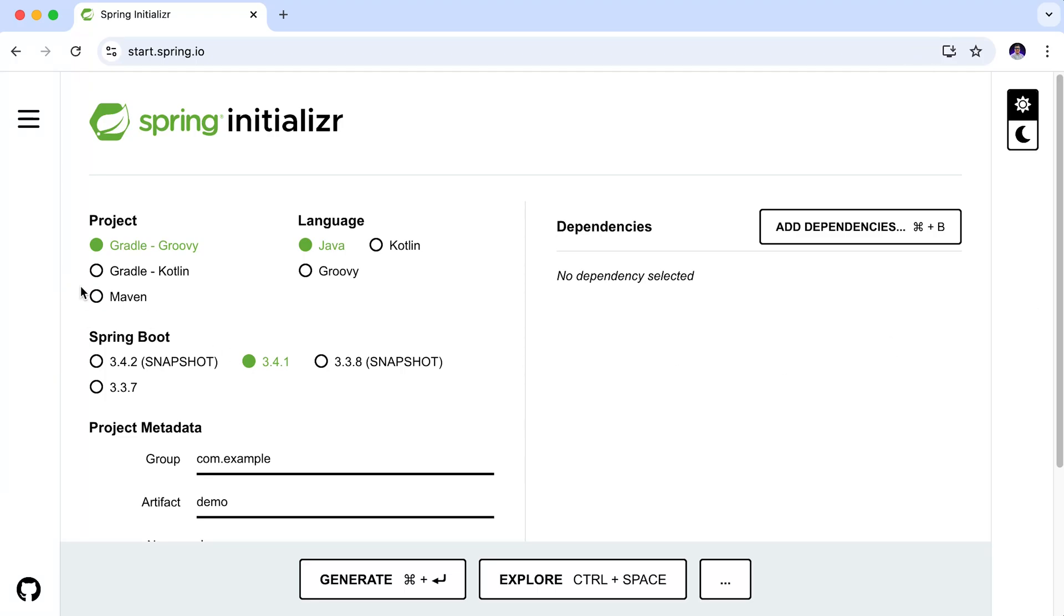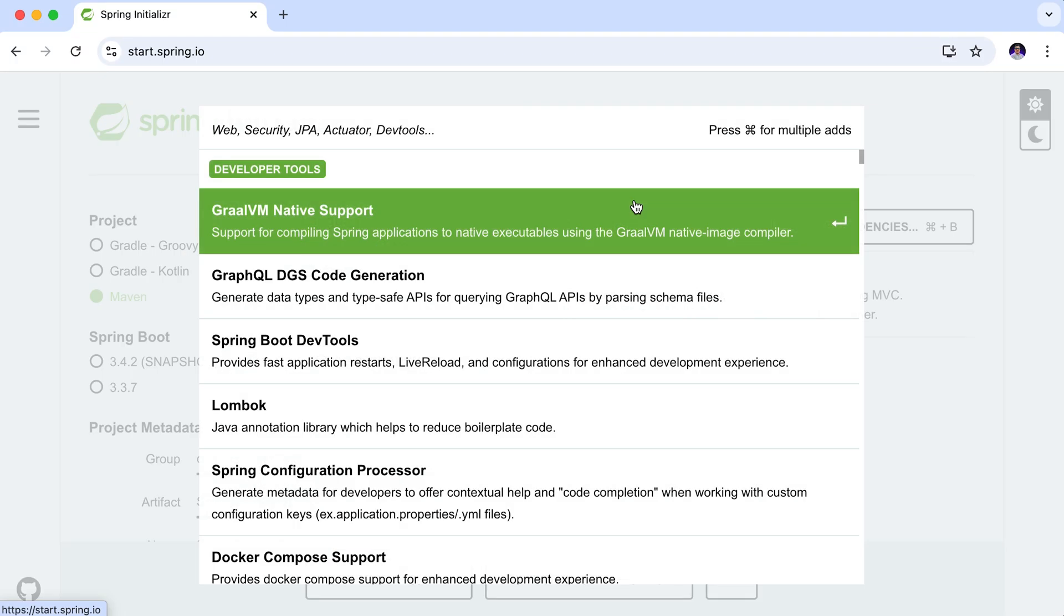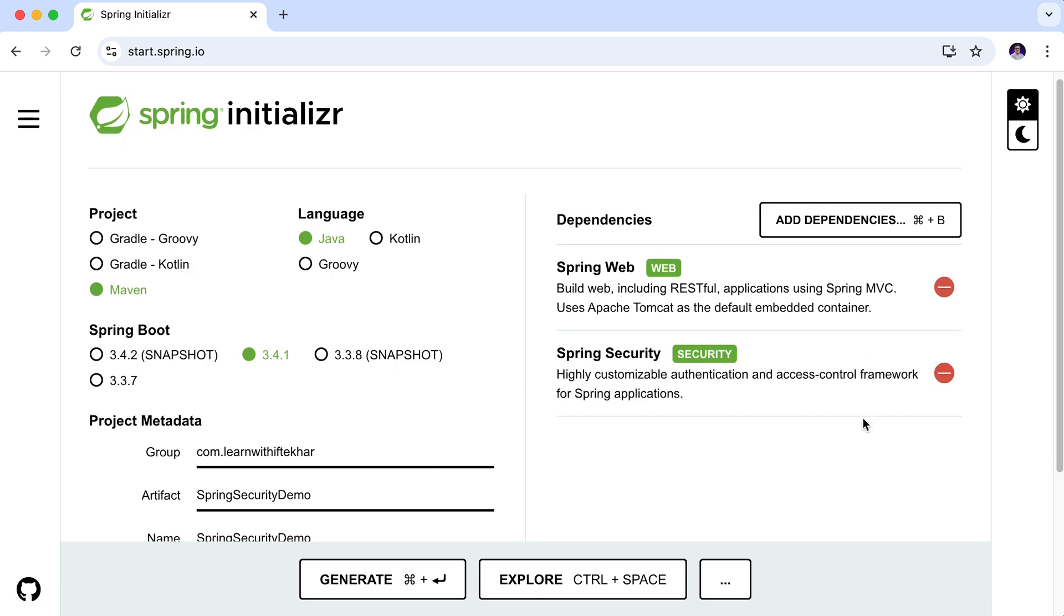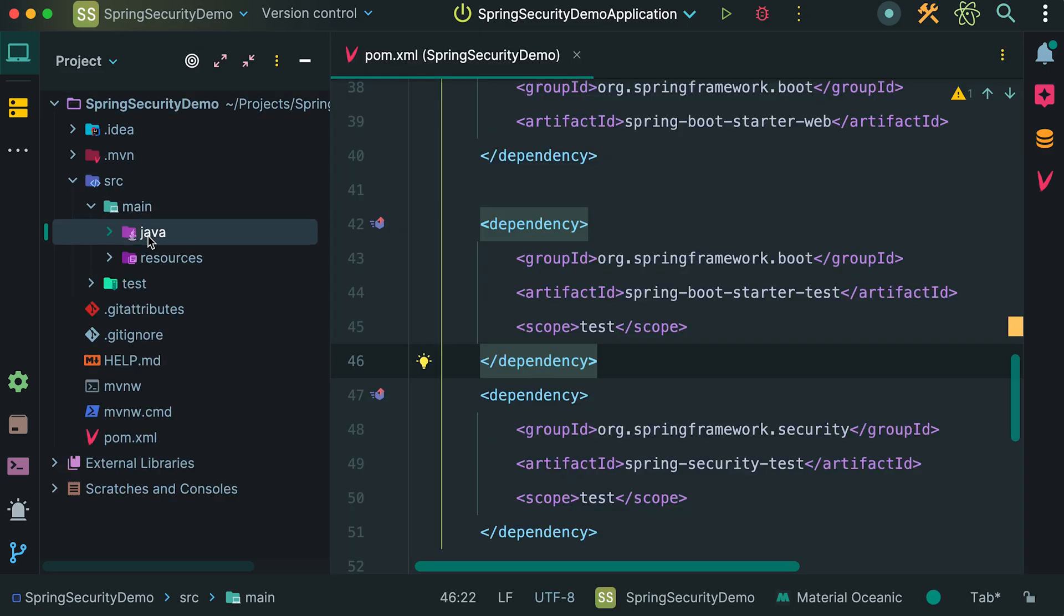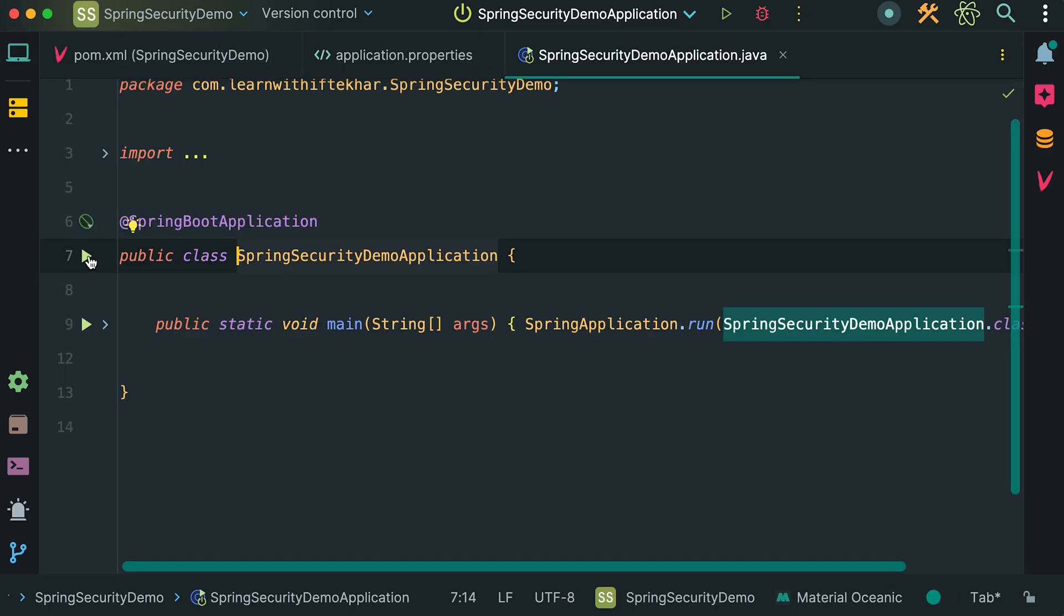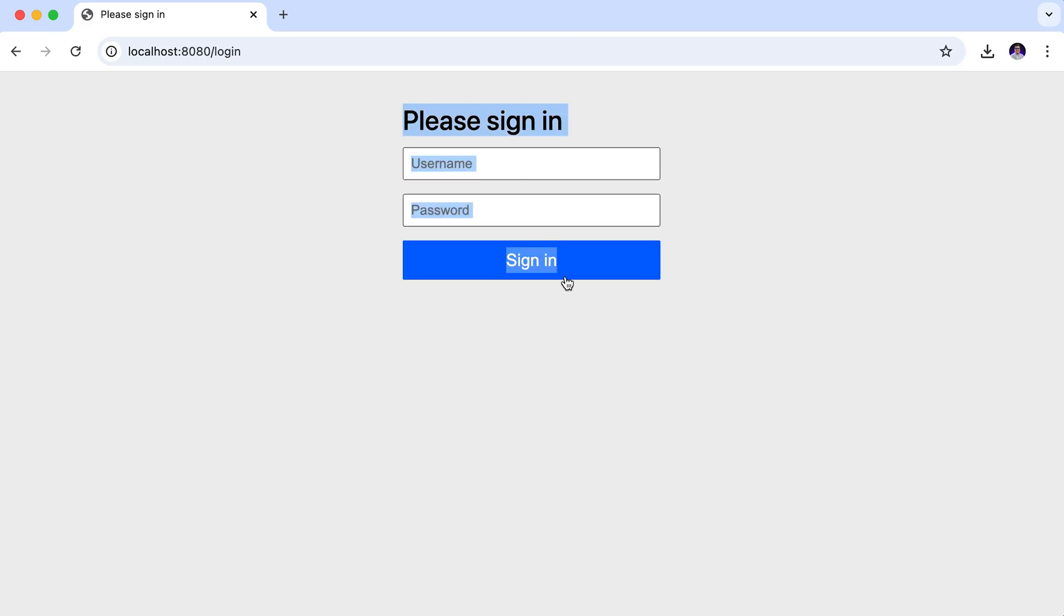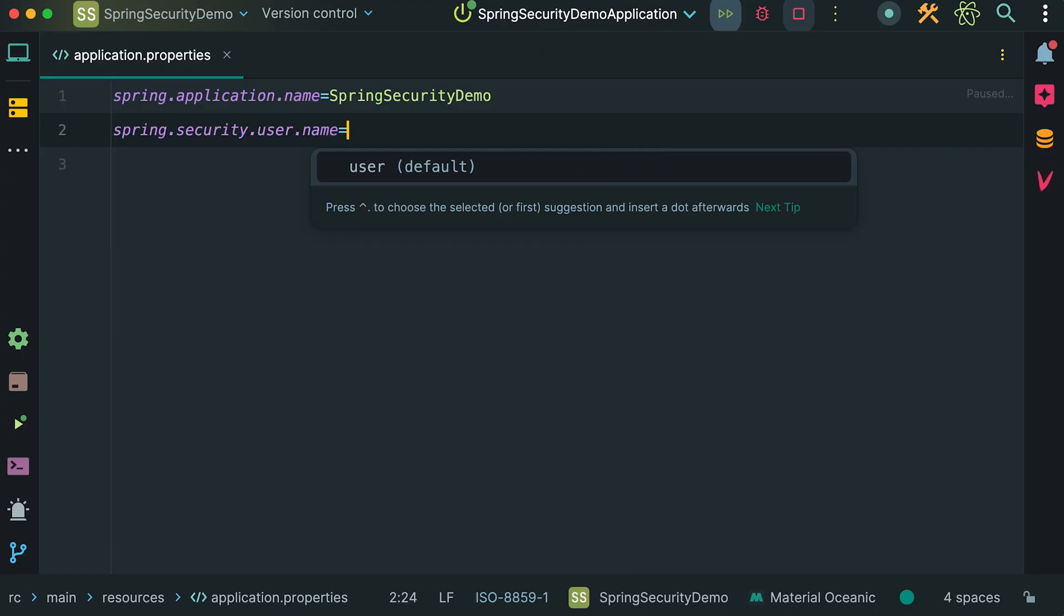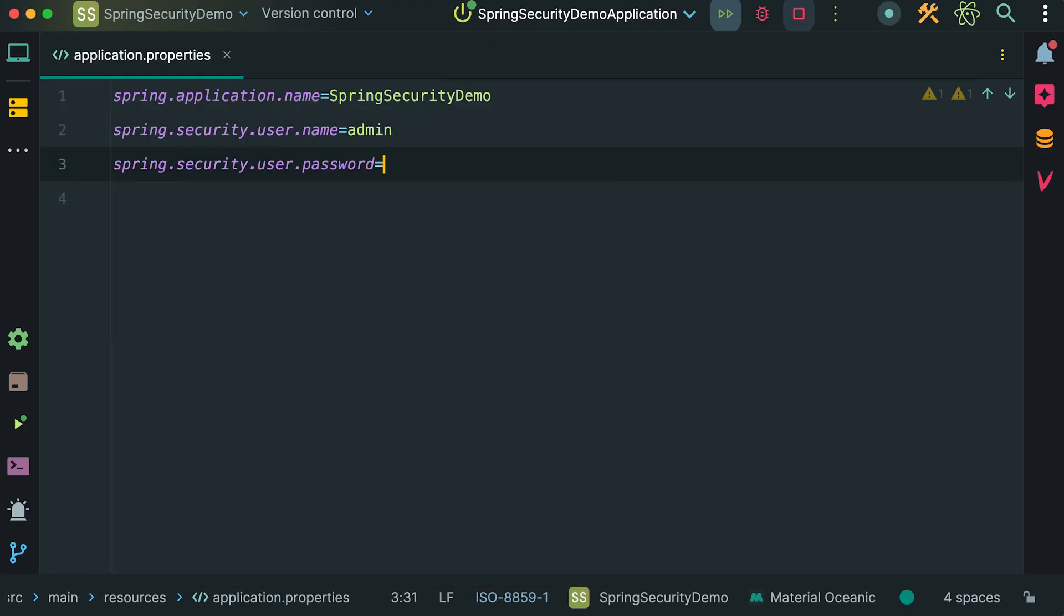Hello and welcome. In this video we will start a new Spring Boot project and add Spring Security to protect our app. I will show you how to use the Spring initializer, pick the needed parts, and set up everything in an IDE. Then we will see how Spring Security gives us a login page right away, and I will show you how to create your own username and password. By the end you will have a simple but strong start with Spring Security. Let's begin.